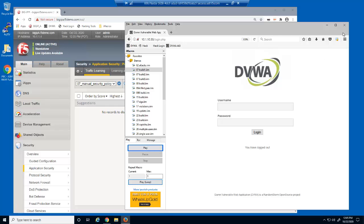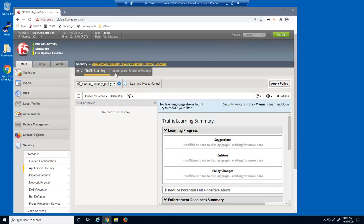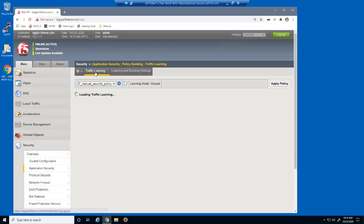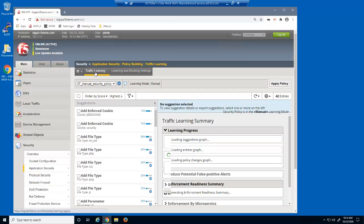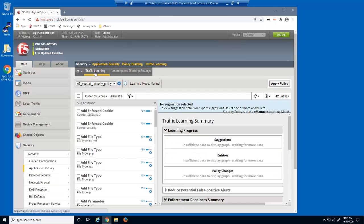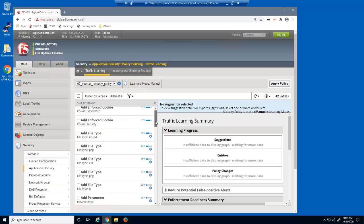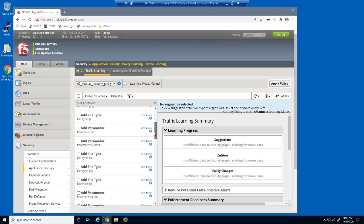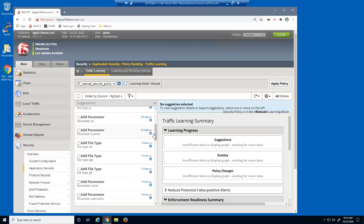Once the macro has completed, we'll reload the traffic learning page. There are now several learning suggestions. These are elements of the web application, such as file types and parameters.